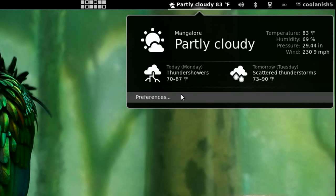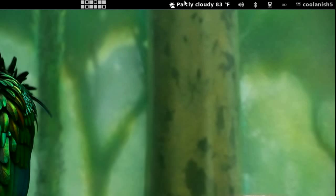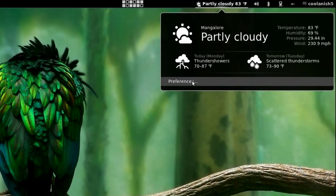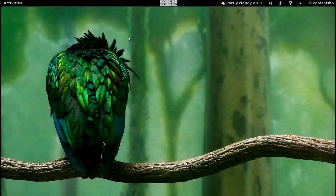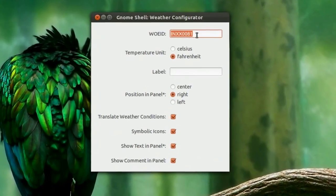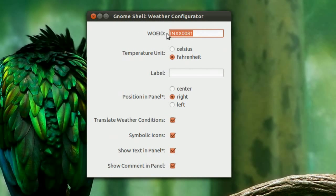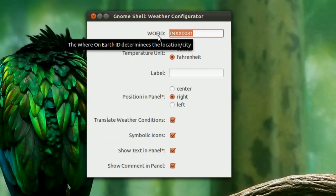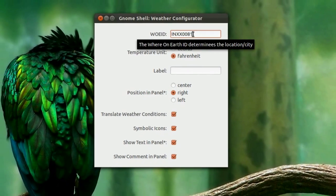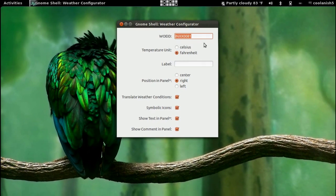In order to tell the extension where you live, you need to go to preferences and then go to the first section, that is WOEID. You need to paste the location ID right over here.